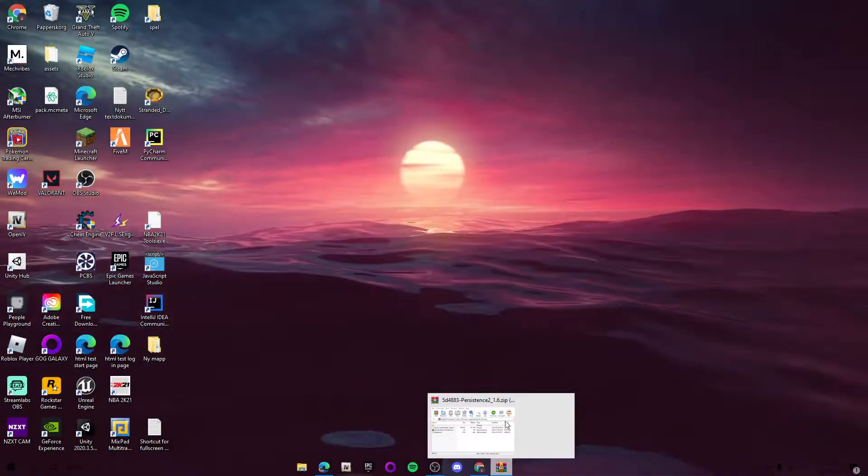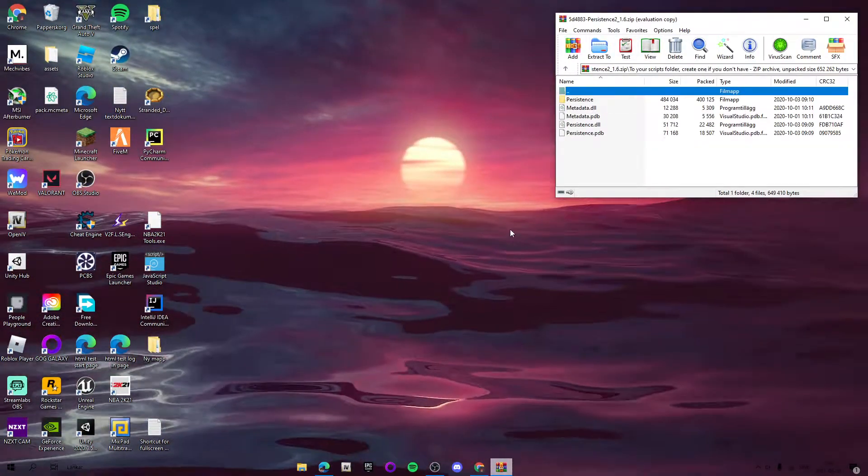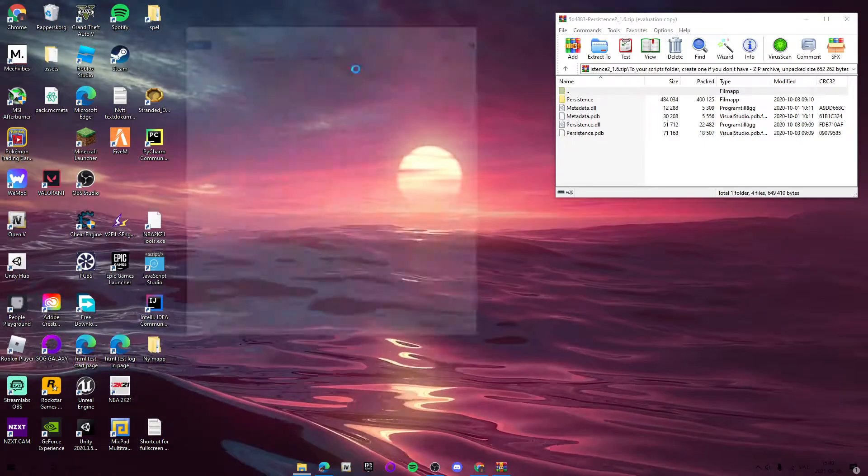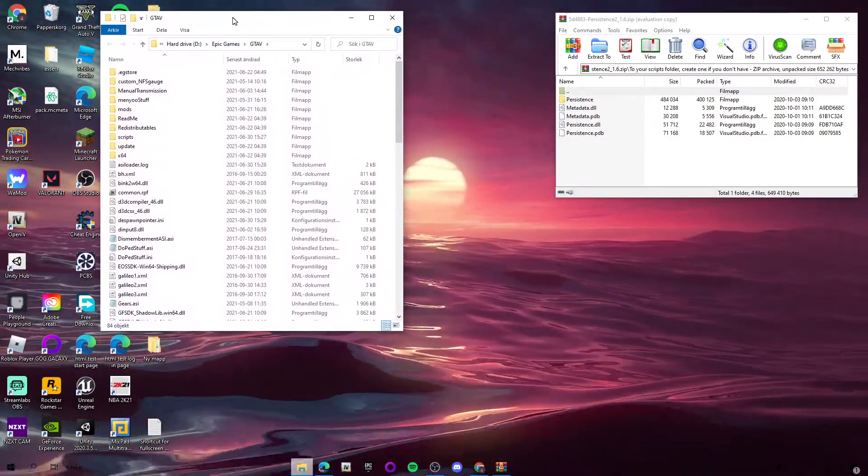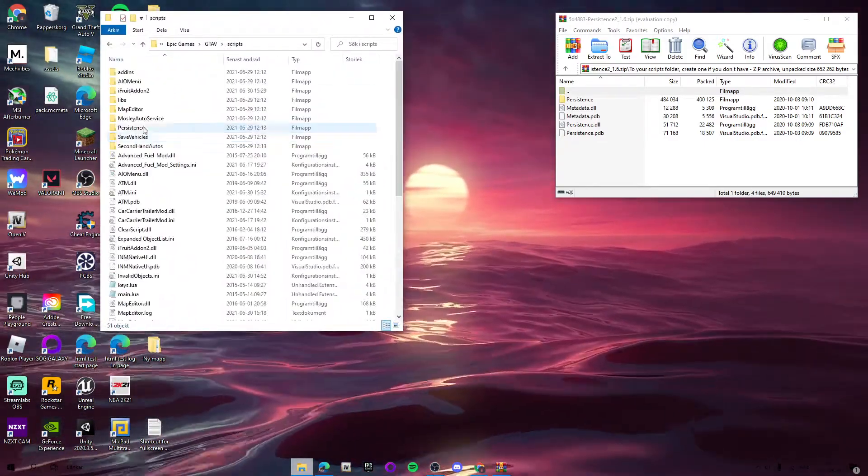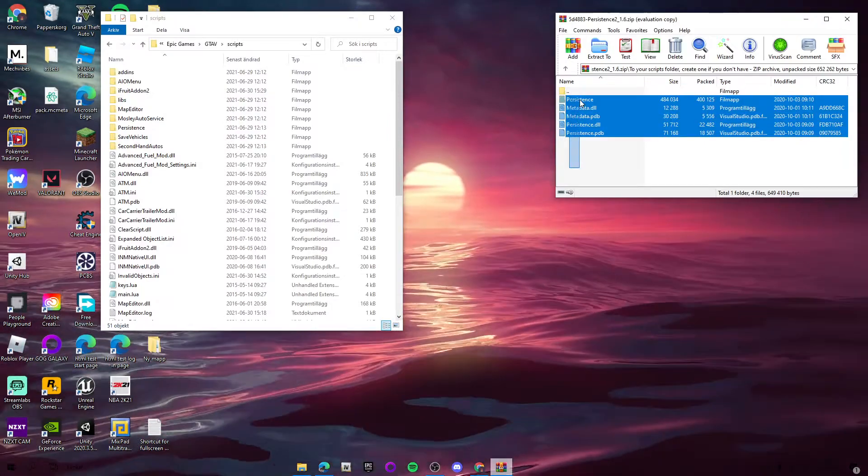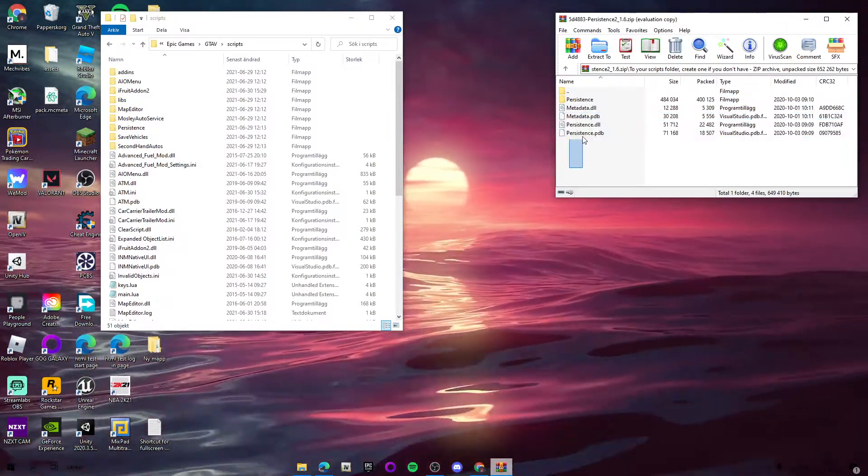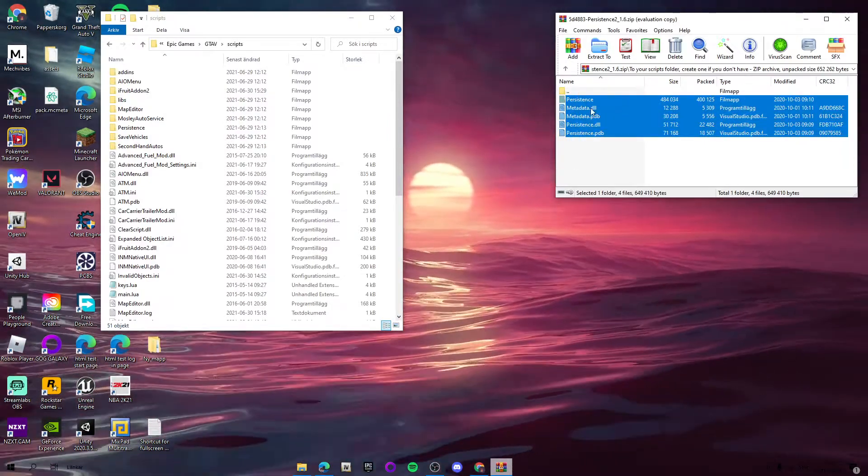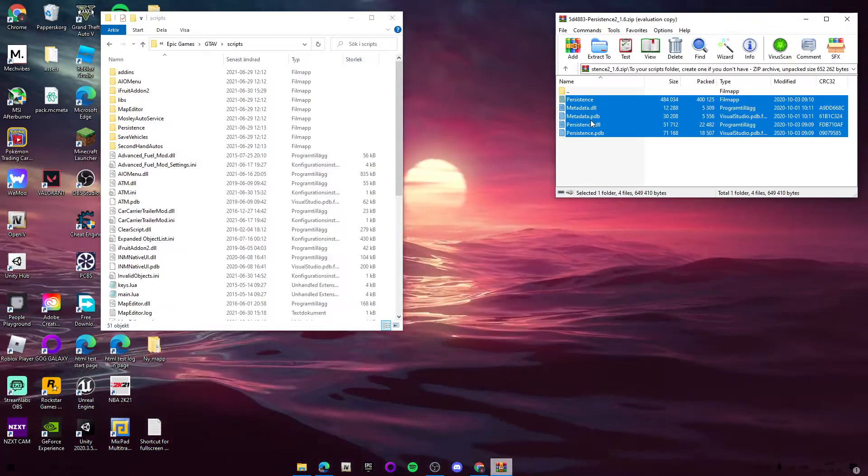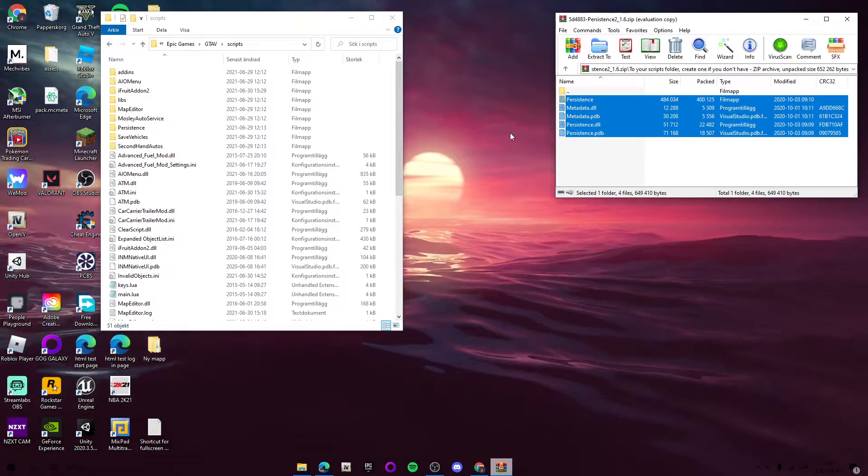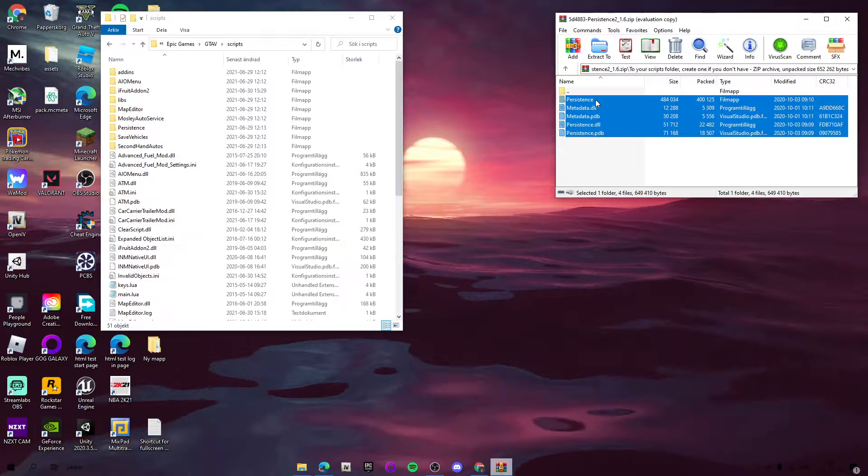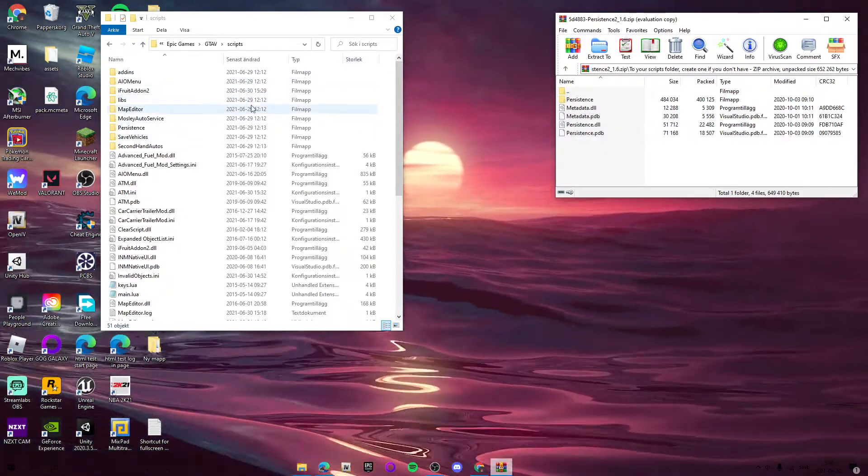Go into your file explorer and your GTA 5 main directory, go to Scripts, and drag and drop persistence and metadata.dll, metadata.pdb, persistent.dll, and persistent.pdb. I'm not gonna do it because there could be an issue here.